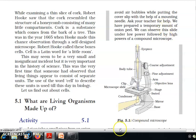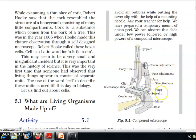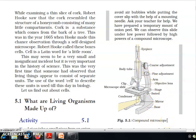This is a compound microscope. Its components are: eyepiece, body tube, coarse adjustment, fine adjustment, arm, objective lens, stage, clip, microscope slide, condenser, stage, swivel, mirror, and base.